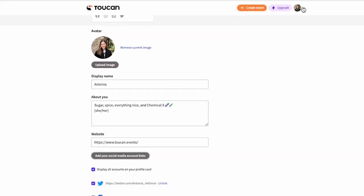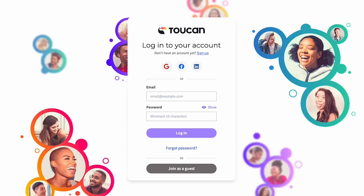You can also fill out a profile for yourself if you log in as a guest. To log in as a guest, once you've been sent an event link, you can click join as a guest.